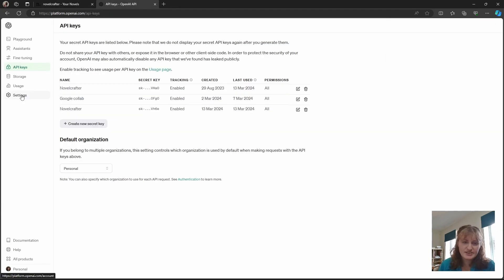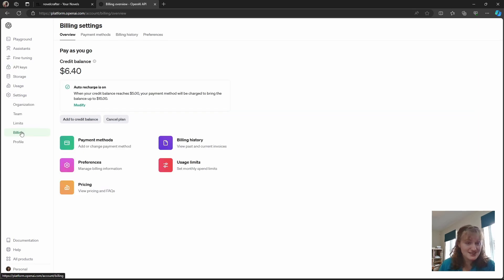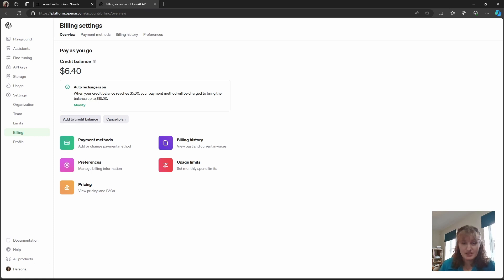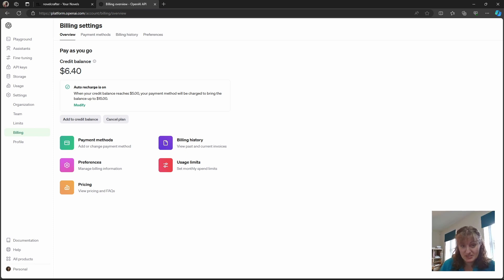In order to access GPT-4 you will need to top up your OpenAI account. To do this you go to settings and billing and then add credit to balance. You can also set up a direct debit with the company and pay monthly for your usage. By default you don't get access to GPT-4 unless you've reached a certain minimum spend which is about five dollars.